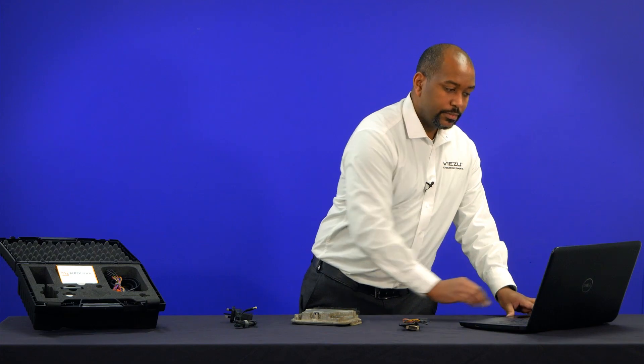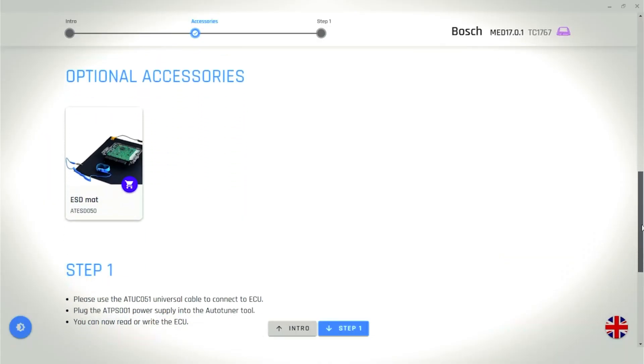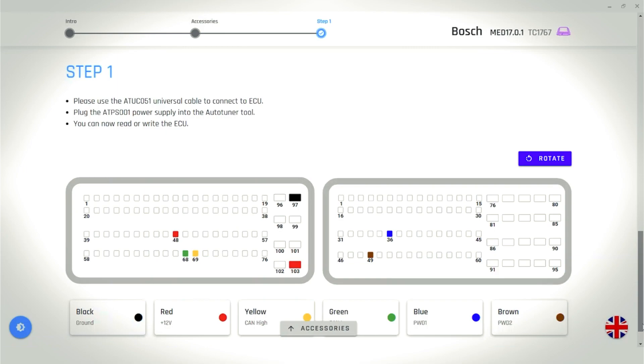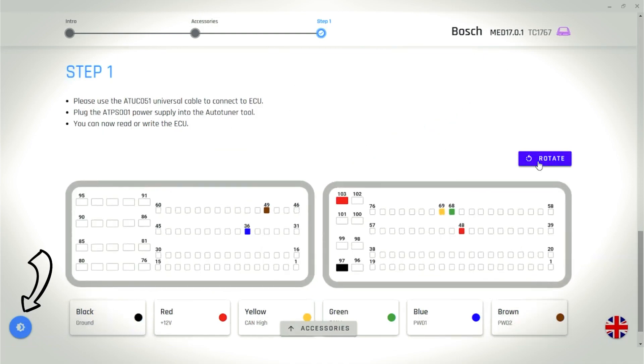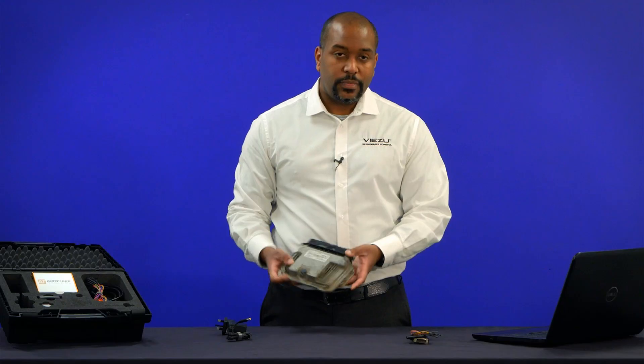Further down on the screen, it gives you optional accessories like an electrostatic mat. Further down the page, it gives you step-by-step instructions on how to connect to the ECU. It's colour-coded in line with the universal cable. If you're having difficulty seeing colour-coded connections, which need to be made on the ECU screen, there's a dark mode option. This makes things a lot easier.